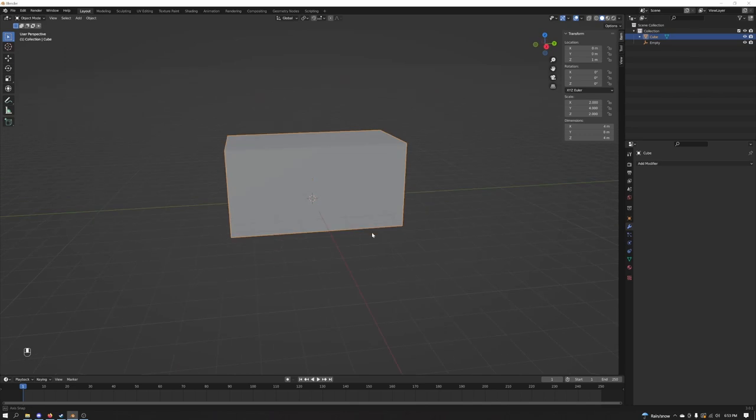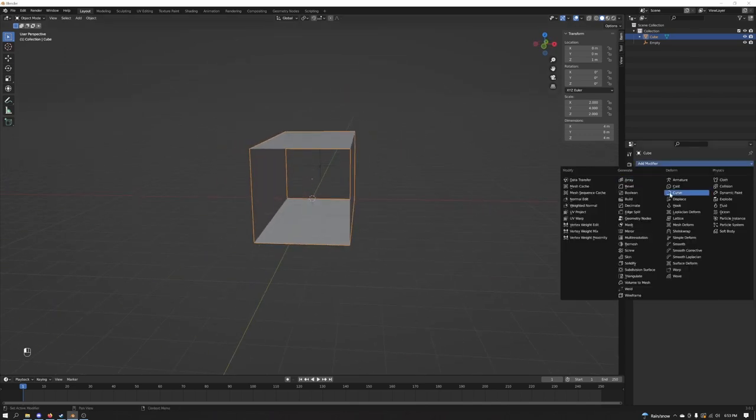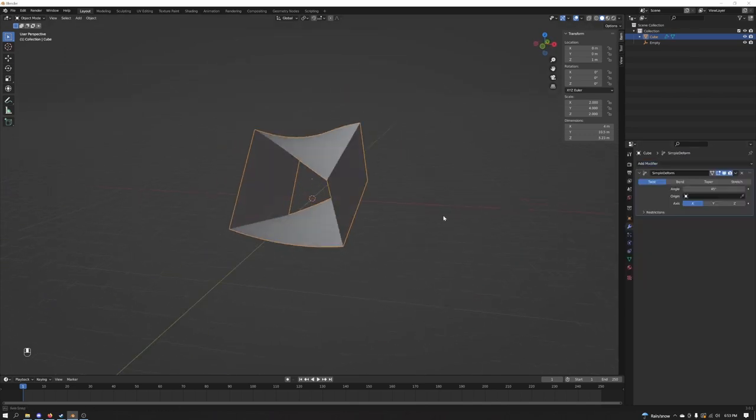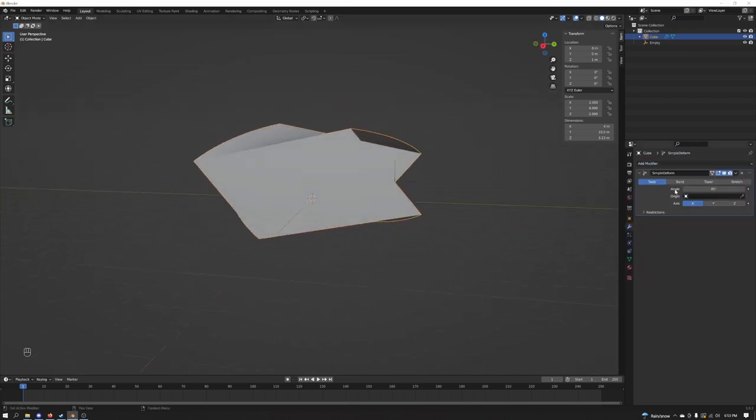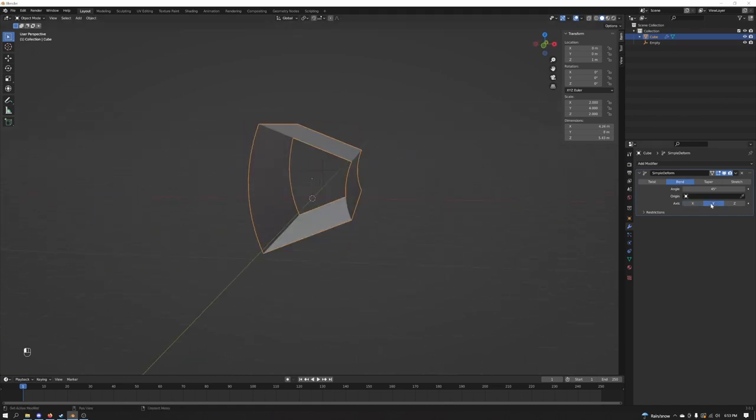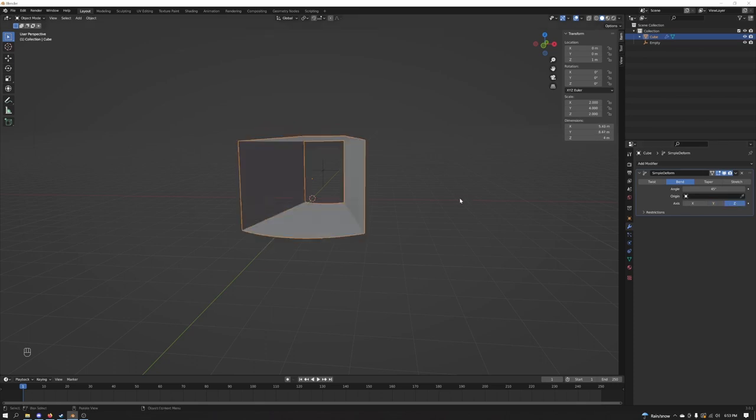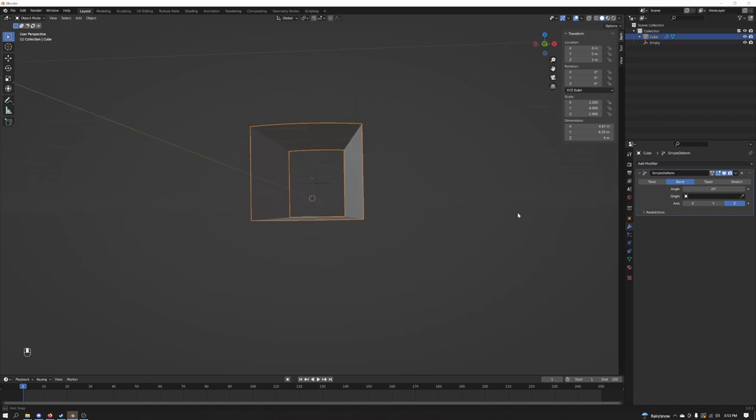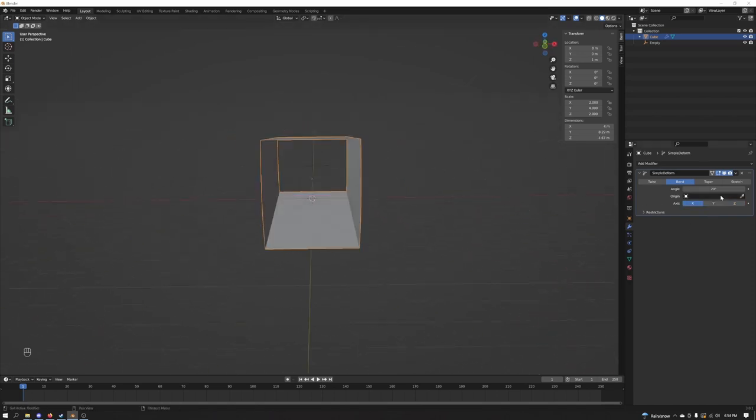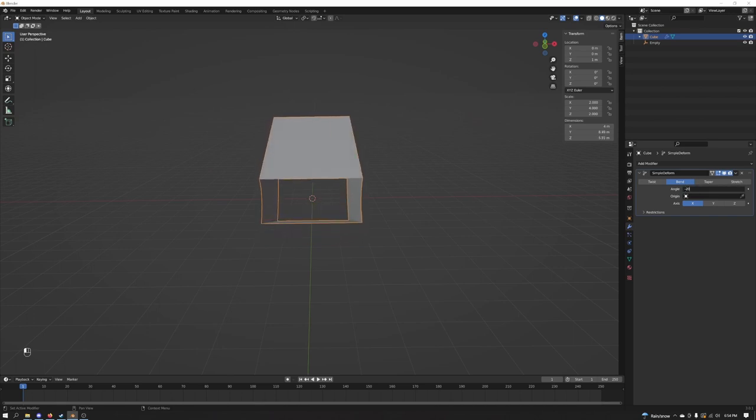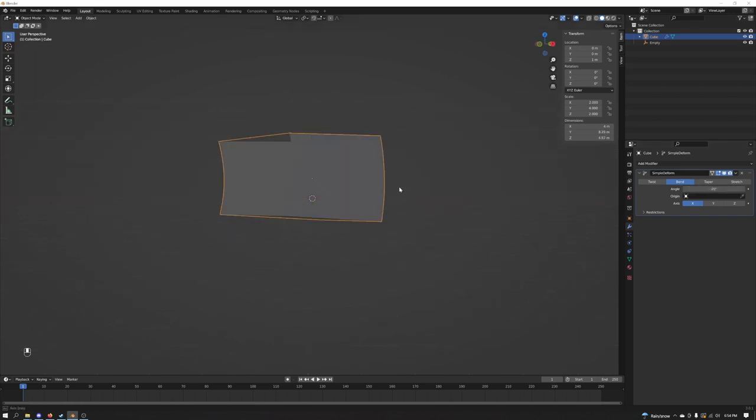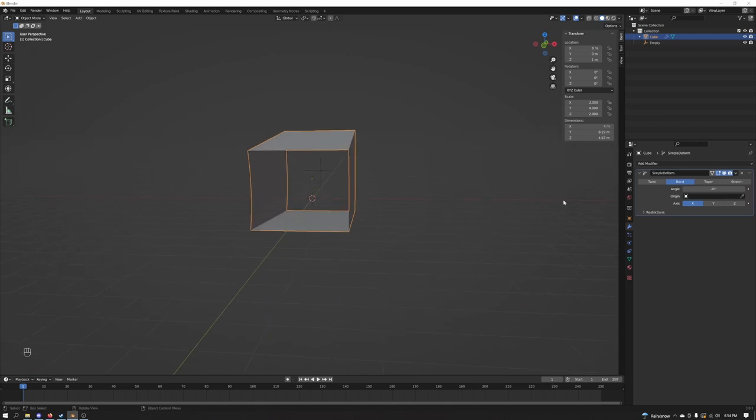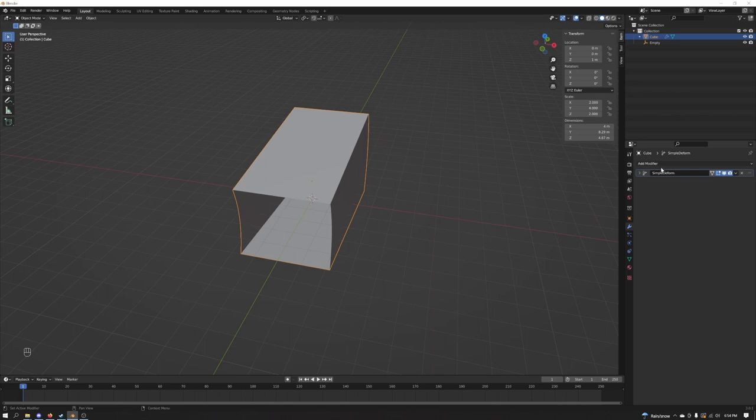Now what you're going to do here is add a new modifier called simple deform. Go to bend on the Z axis. Let's do it on the Z axis and see how that is. Maybe the X. This is one of those things where you play with it. Let's do about negative 20. And since we're not really going in a destructive way, we can play around with this later on.